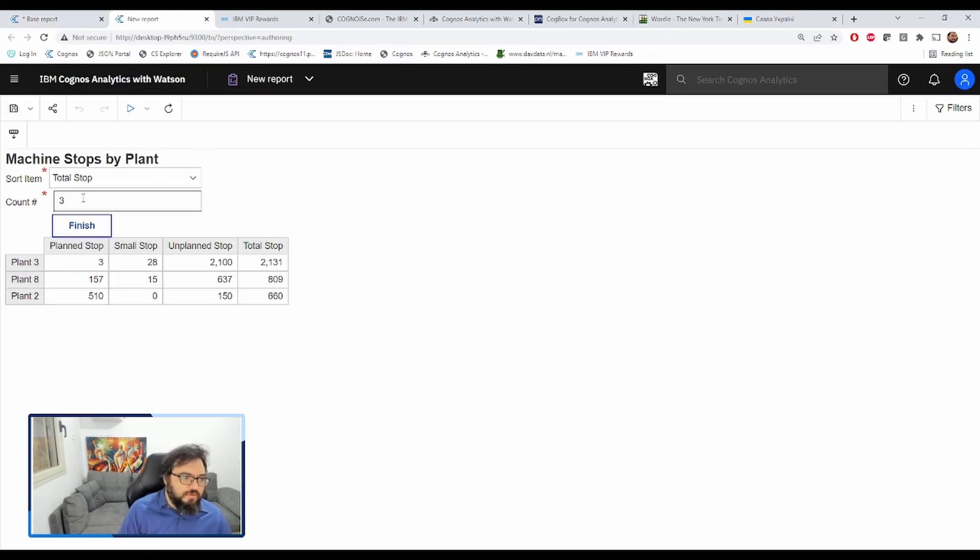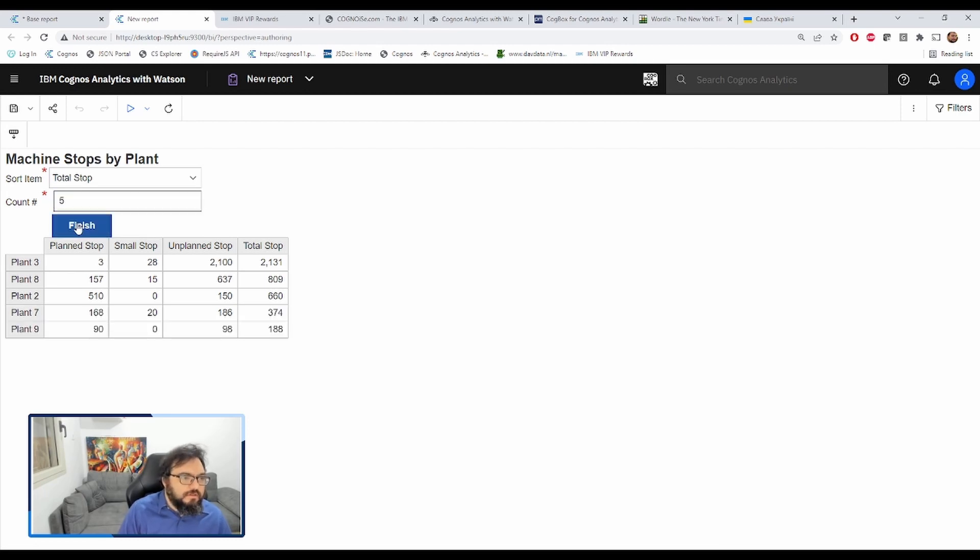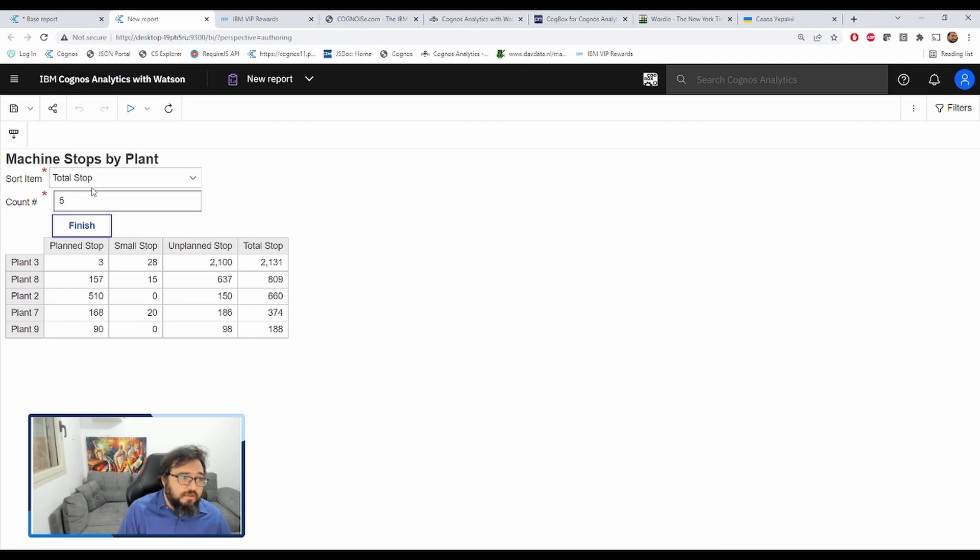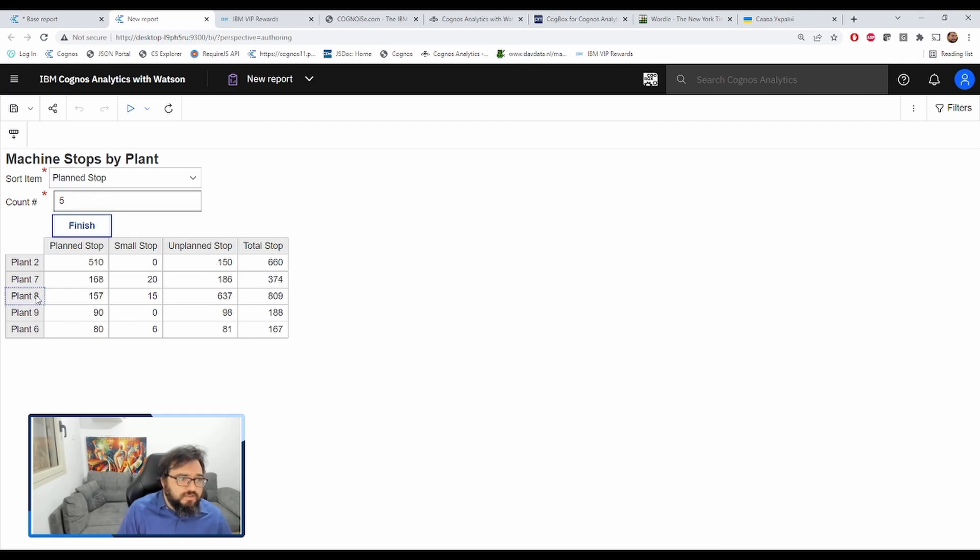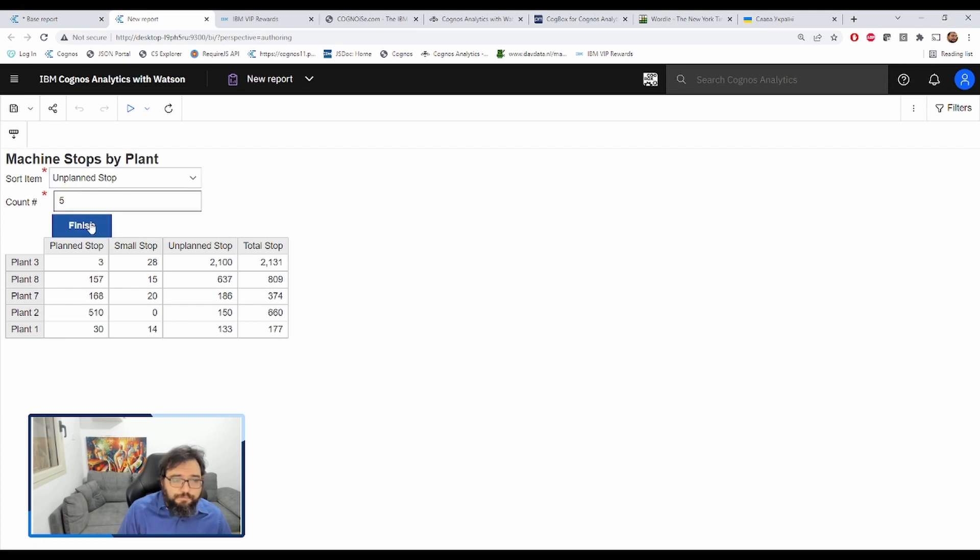Count three. Let's change that to five now. Beautiful. And we can still change the sort item. Beautiful.